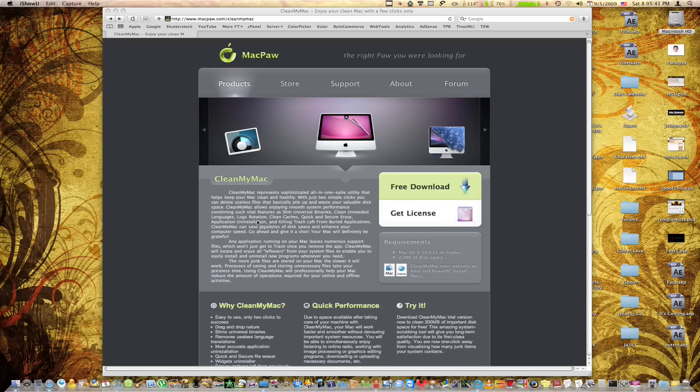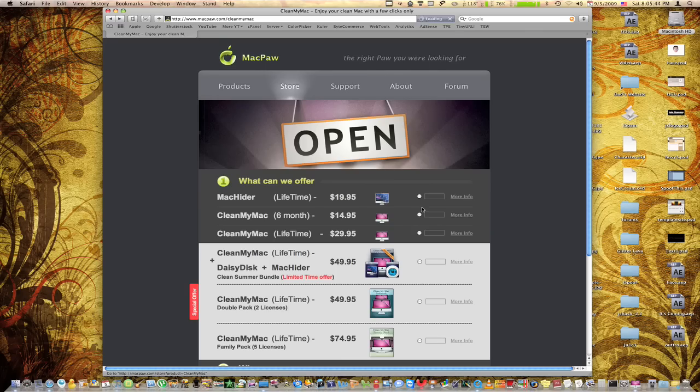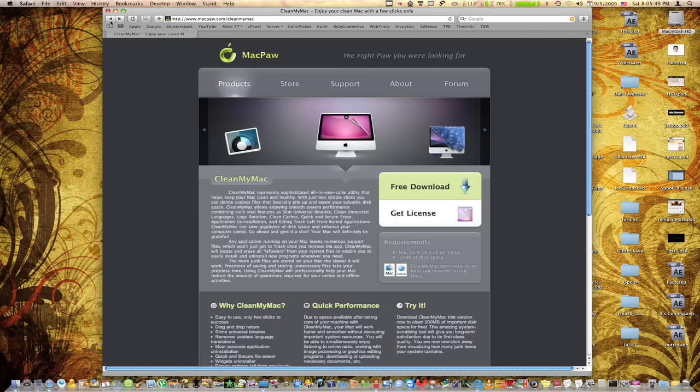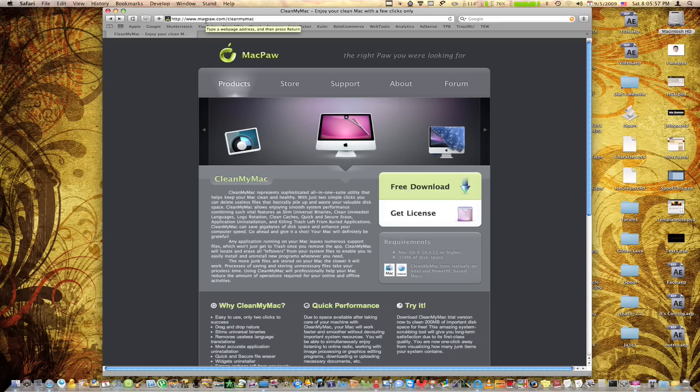This is not a free application unfortunately. It's actually I believe $29.95 but it really is a great application. It's by a company called MacPaw and you can find this with the link in the description or you can just go to MacPaw.com slash CleanMyMac.